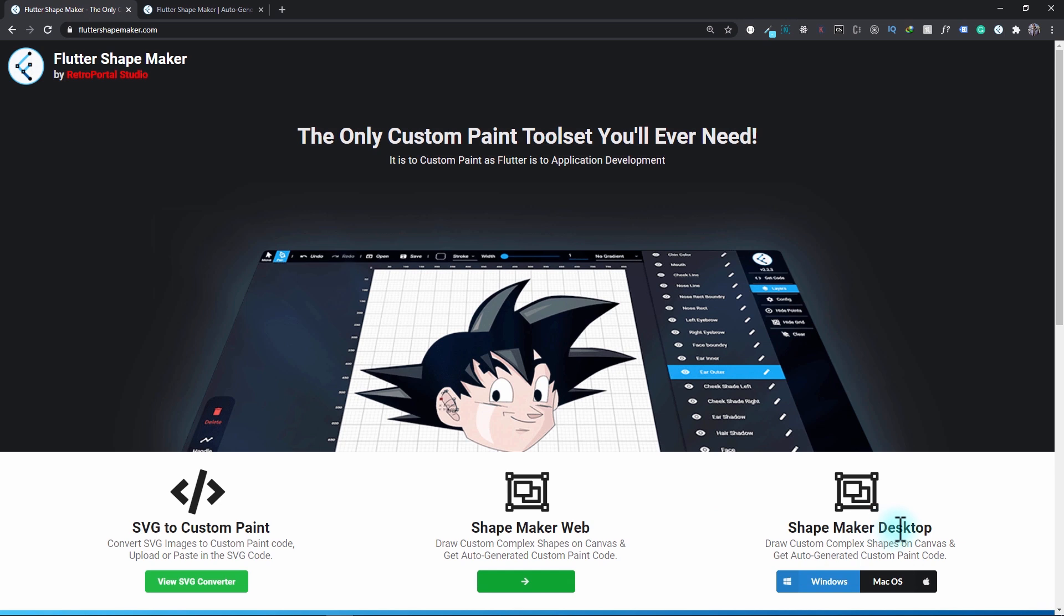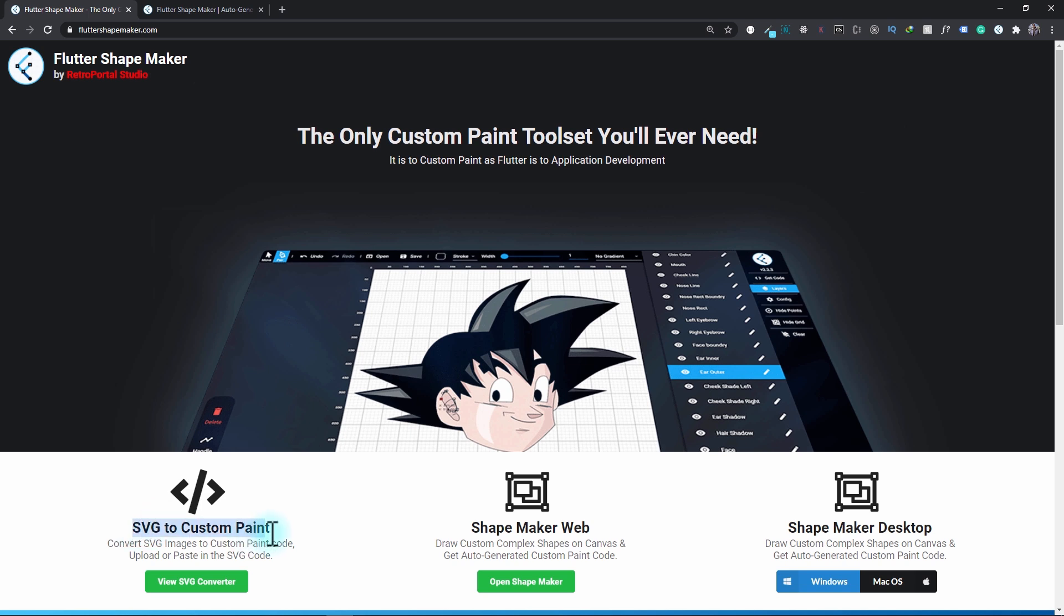There's a lot more that I've planned for the Shape Maker toolset, so I'll be adding all the updates and help guides to this website. So without further ado, let's take a look at this SVG to custom paint converter.